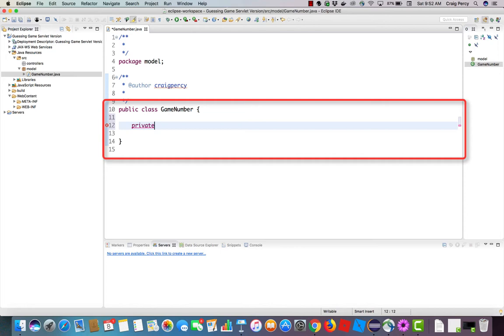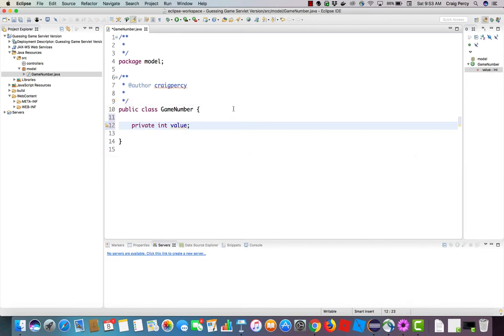After private, type int and then the name of the variable called value. I like to write a little bit and save often, so I'm going to save this. In addition, I'm going to double click on the tab so we can just focus on the editor in Eclipse.